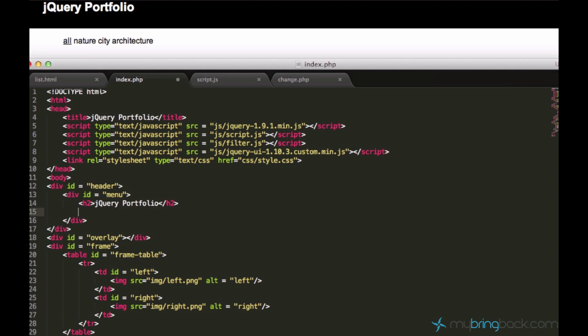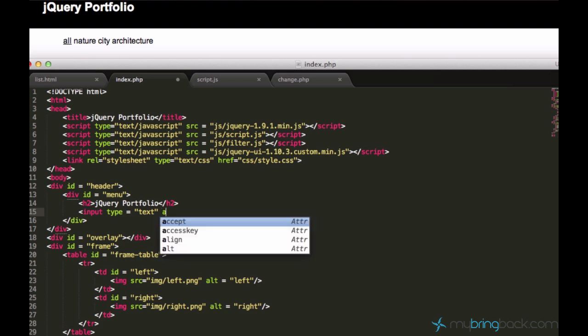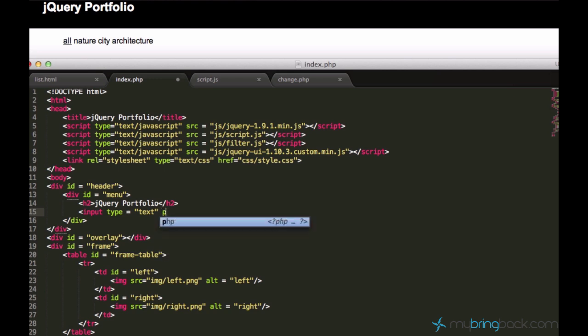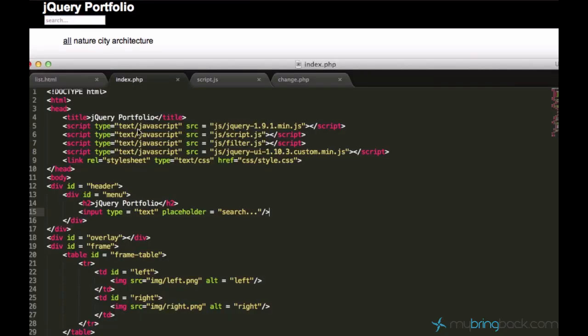We will create a new text element. I'll just create this input. I'll say input type equals text. Placeholder should be like search. And I think that's it. Let's see what's going to happen. Yeah, we have this search just right under this jQuery portfolio, under the logotype pretty much.